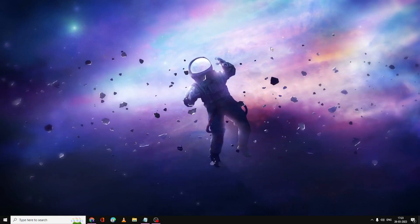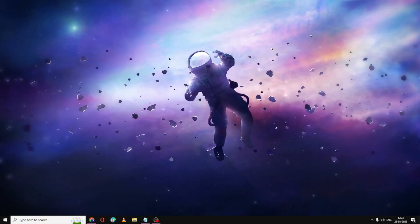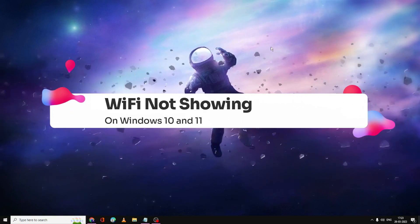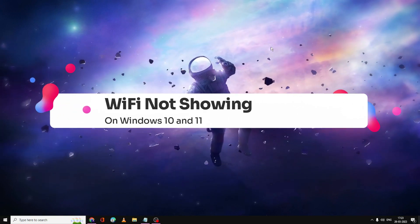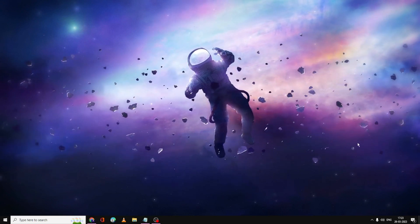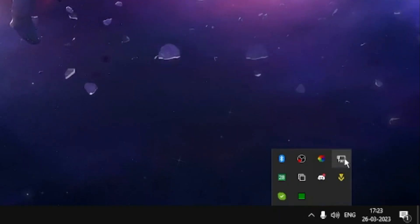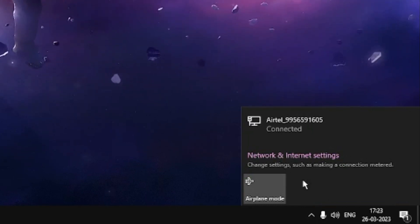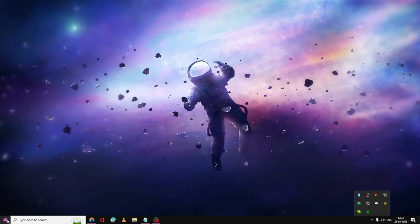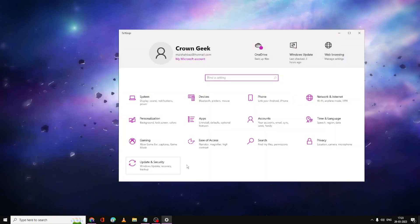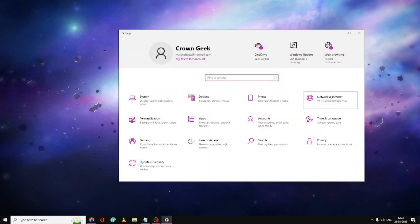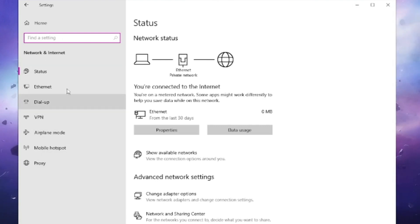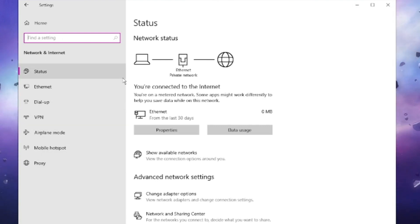Welcome back to Tech Genie. In this video I will be explaining how to fix Wi-Fi not showing in settings on Windows 10 and how you can bring the missing Wi-Fi back. You can see on the very right-hand corner there's no Wi-Fi option, and when you go to Settings then Network and Internet, you don't see the Wi-Fi tab there either.